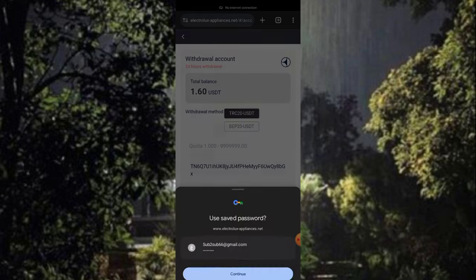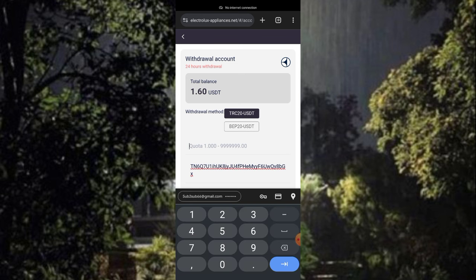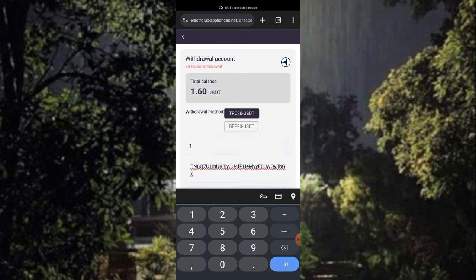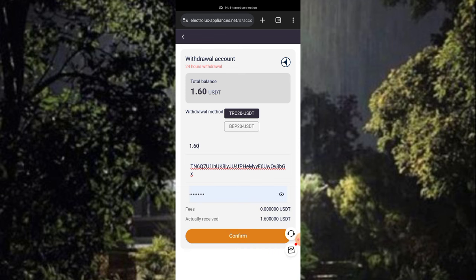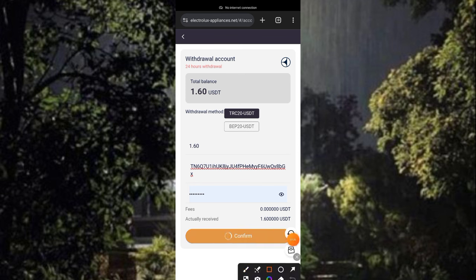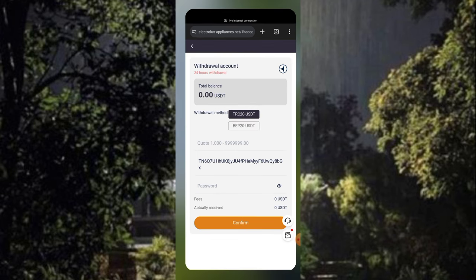Moving over to the platform now to make a withdrawal — putting in my wallet address, putting in my security password, and putting in the amount. I'm entering 1.6 USCT and clicking on the confirm button to make a withdrawal. Watch this video to the end to implement all the steps I use to make a bunch of USCT. Clicking confirm — it's successful and available at 690.